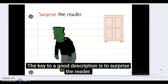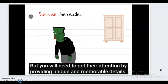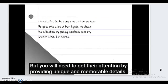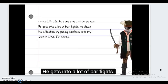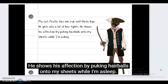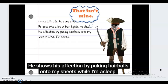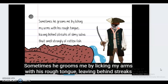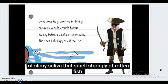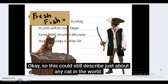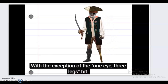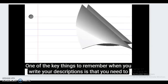The key to a good description is to surprise the reader — not by jumping out of closets, but by providing unique and memorable details. For example: 'My cat Pirate has one eye and three legs. He gets into a lot of bar fights. He shows his affection by puking hairballs onto my sheets while I'm asleep. Sometimes he grooms me by licking my arms with his rough tongue, leaving behind streaks of slimy saliva that smells strongly of rotten fish.' At least that's more descriptive.